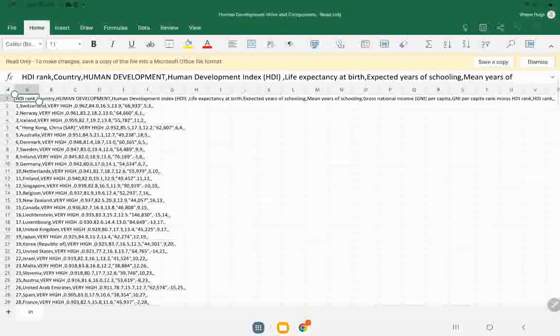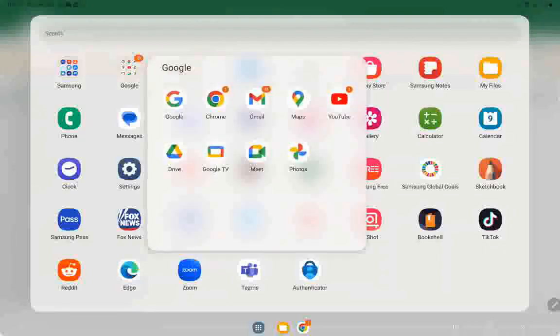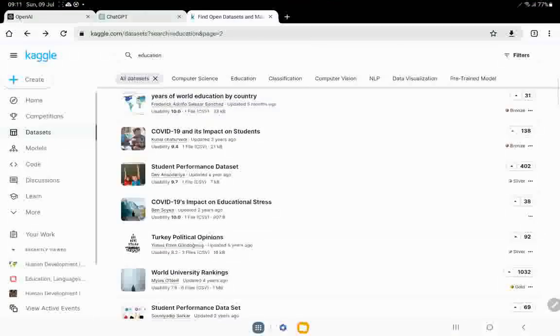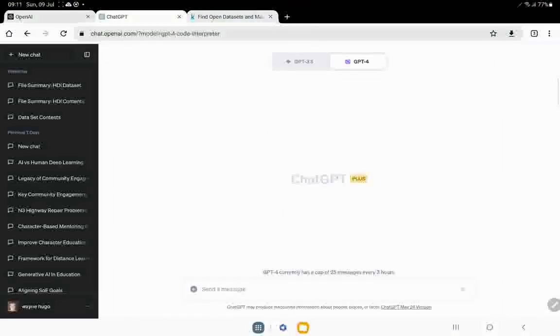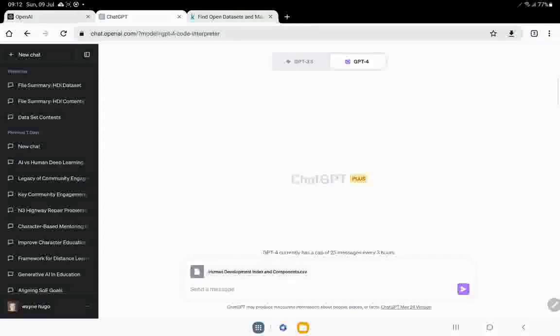So instead what I'm going to do is I'm going to go back into ChatGPT. Here it is over here. And I'm going to go plus upload file. There we go. It says human development index and components. So now let's send it a message and see if it can actually do this.